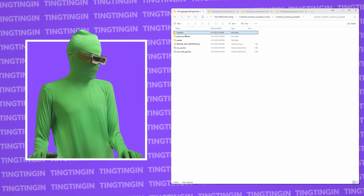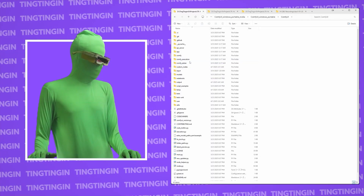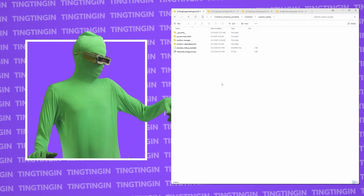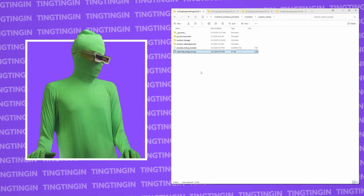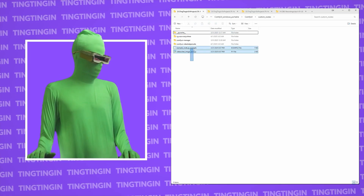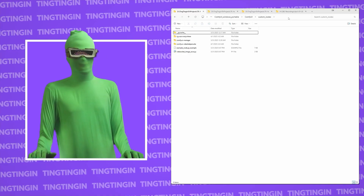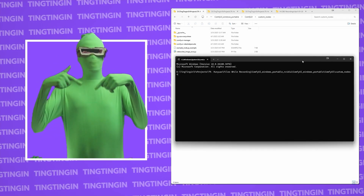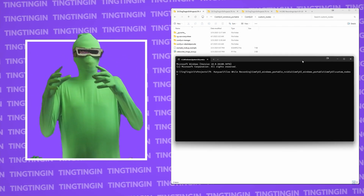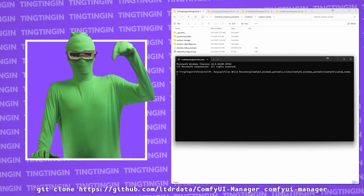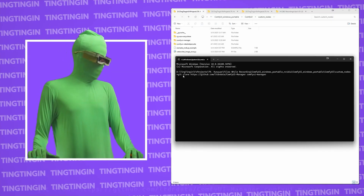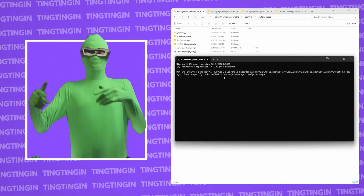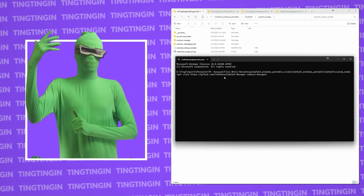From the ComfyUI installation go to ComfyUI and then custom nodes, taking you to that folder. Your folder should be empty — it should only really contain the two default folders. Then go to the address bar, click it, type cmd and press Enter. This opens a command prompt inside your custom nodes folder. You're going to want to copy the git clone command for ComfyUI Manager — it'll be in the description — paste it and press Enter. This downloads ComfyUI Manager to your custom nodes folder.